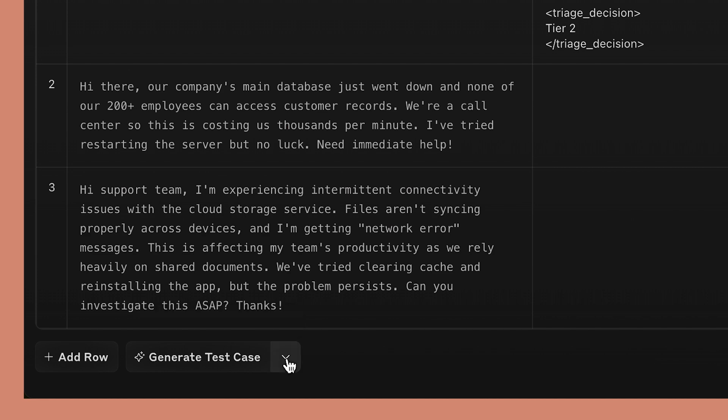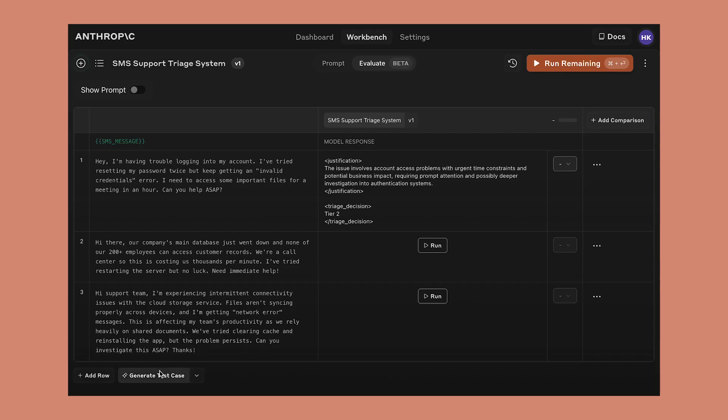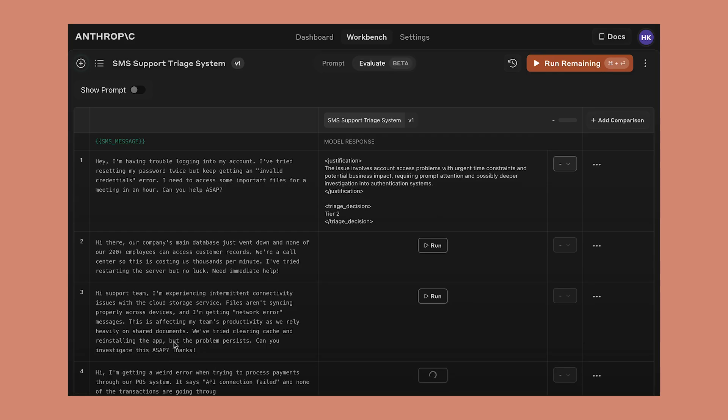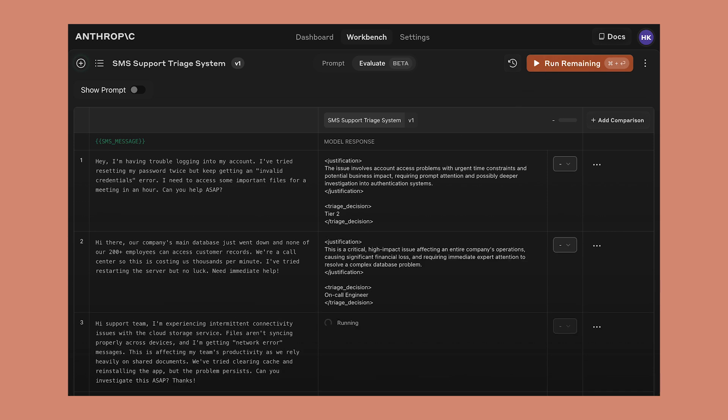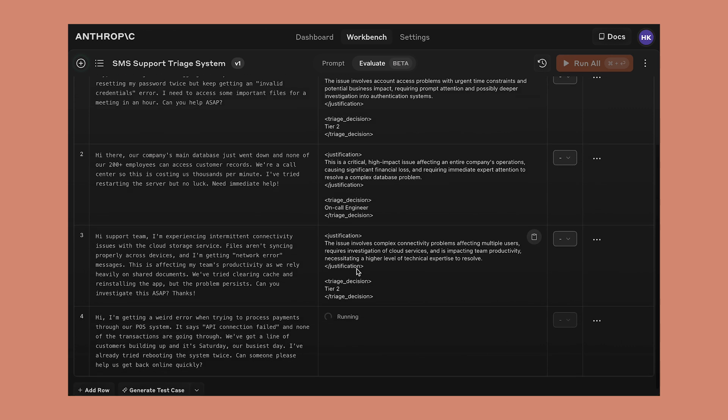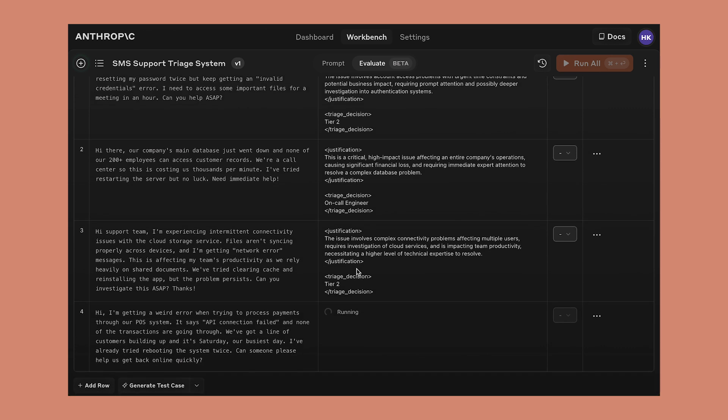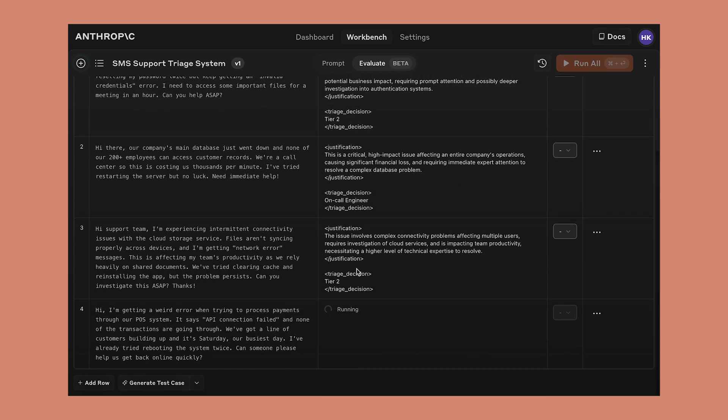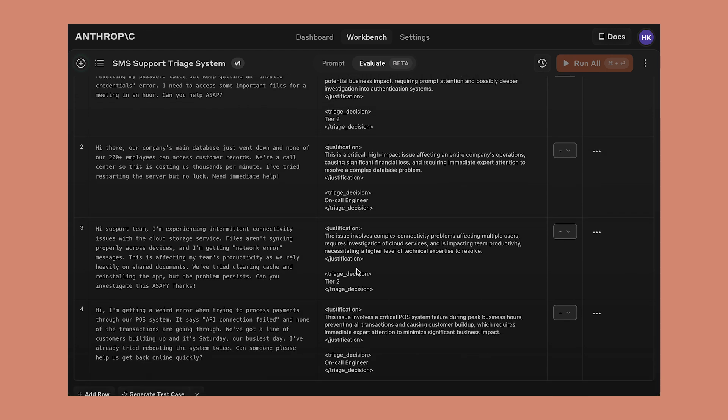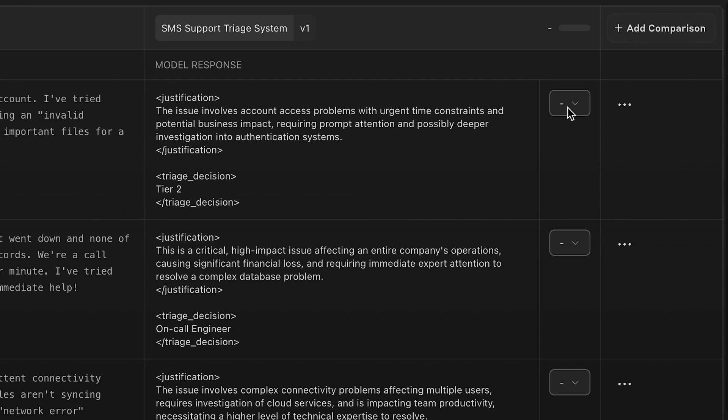Once you have enough test cases ready, you can generate results for your new test suite. Alright, these results look pretty good, so let's go and grade their quality.